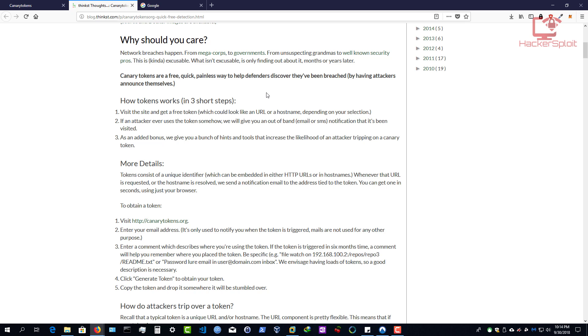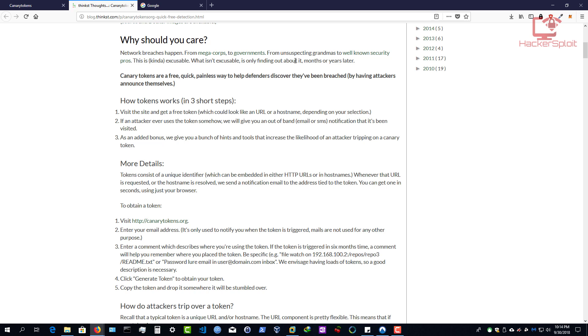This is why. Network breaches happen from mega corporations to governments, from unsuspecting grandmas to well known security pros. This is kind of excusable, of course. What isn't excusable is only finding about it months or years later. Ah, very interesting. So the premise here is that you might have been hacked, but you didn't even know about it. Alright, so canary tokens are a free, quick, painless way to help defenders discover they've been breached by having attackers announce themselves into the system, pretty much an intrusion detection system, or as they call it a honeypot, because that's the whole psychology behind canary tokens.